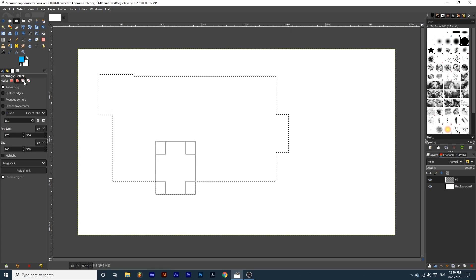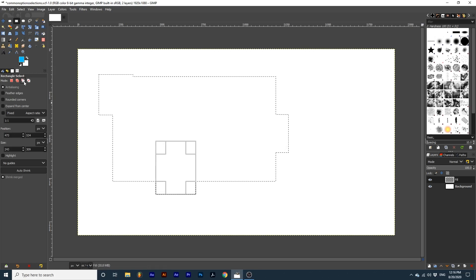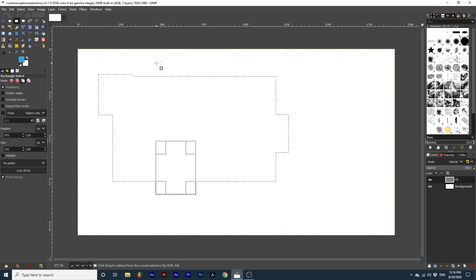Subtract from current selection will subtract each new selection you create from the previous selection.